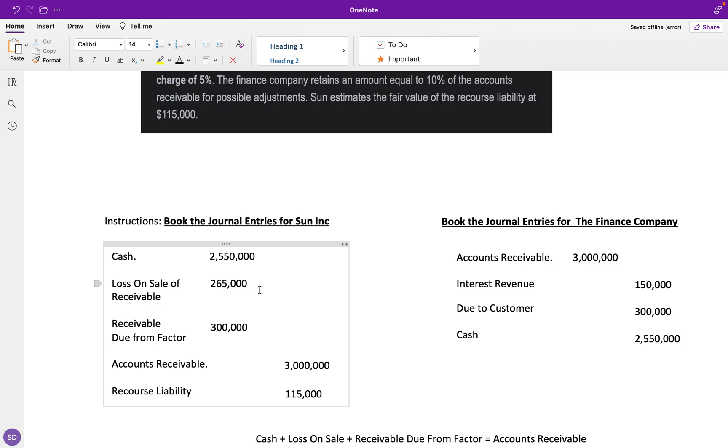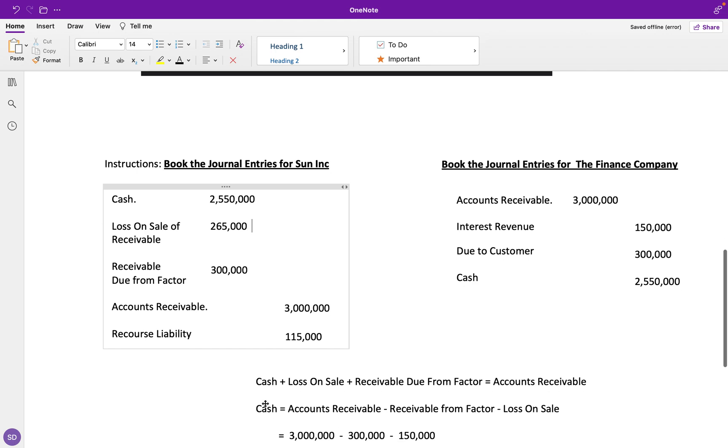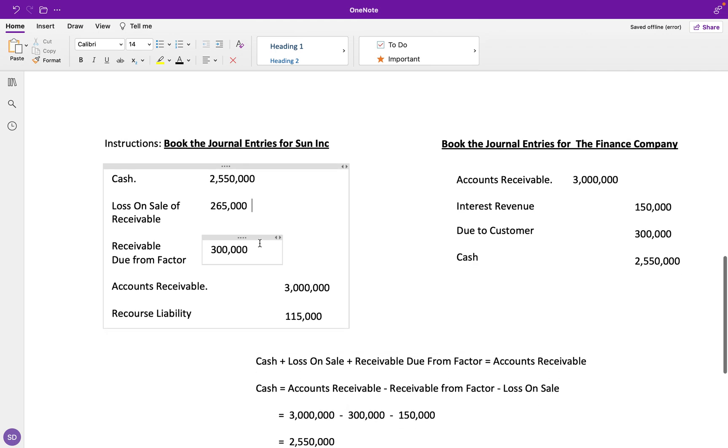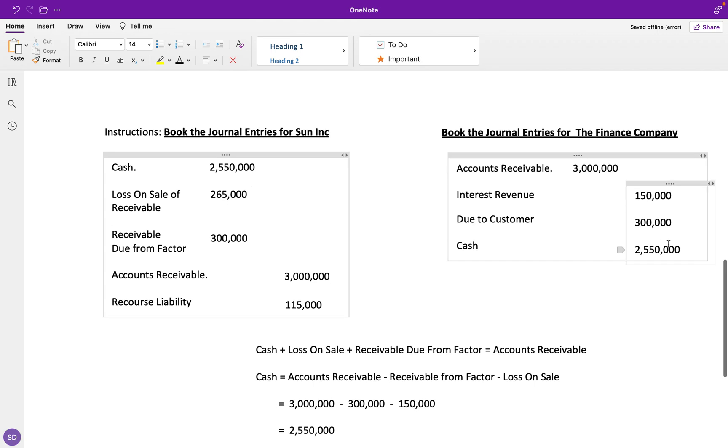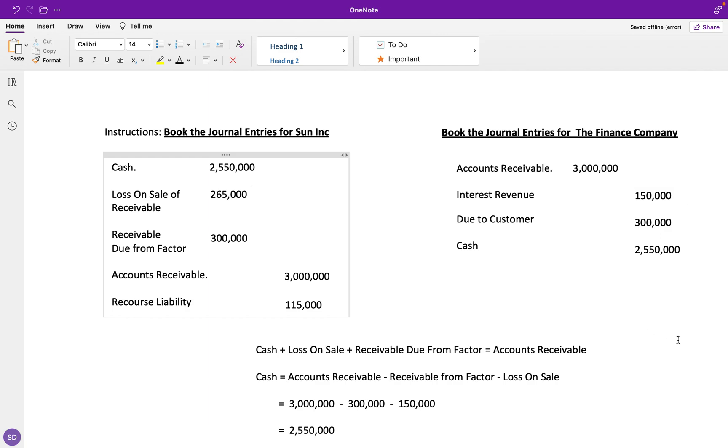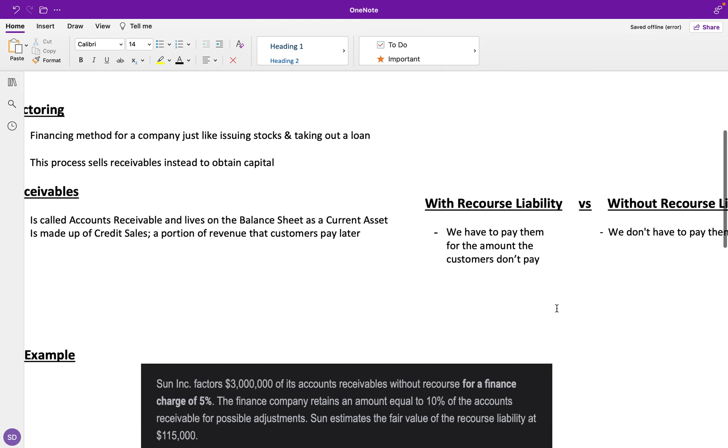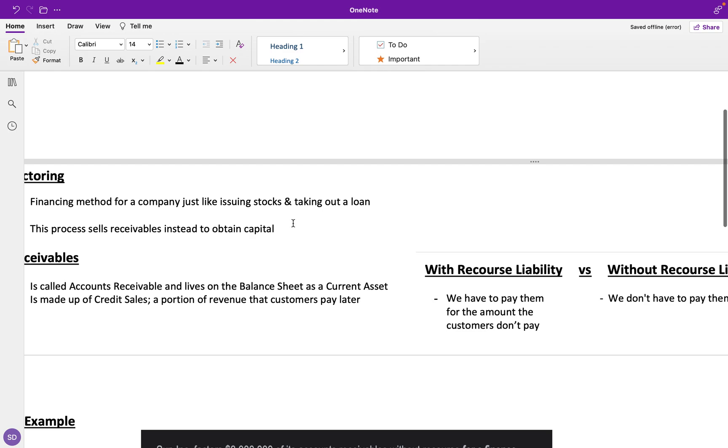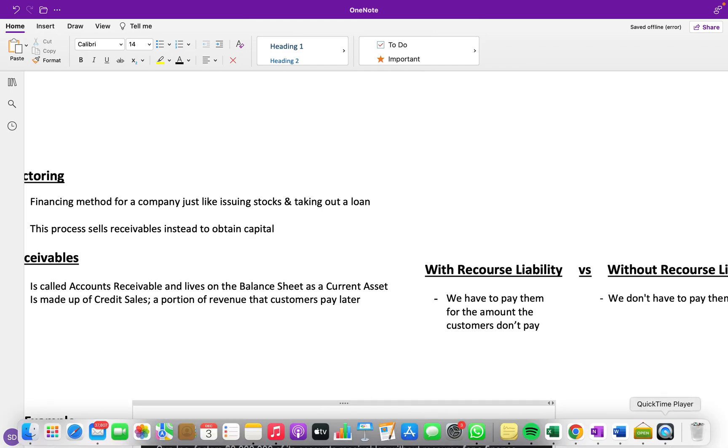Our cash stays the same, so there's no need to rework this formula. We have a credit for $115,000, but we also have a debit for $115,000, so it all cancels out and cash is the same. The journal entries for the finance company are going to be the same as well because there's nothing that really changes—they don't owe us anything more and they don't make any extra interest. I hope you guys enjoyed this video. Please remember to like and subscribe. Thank you.